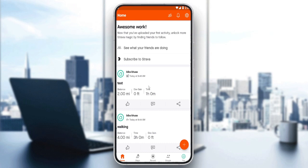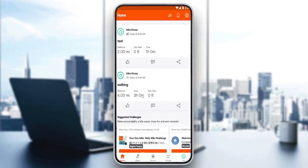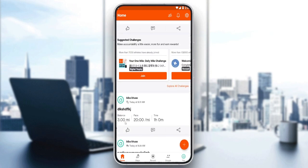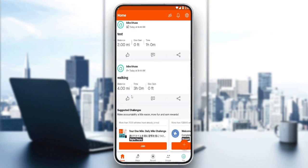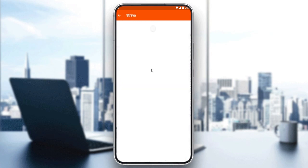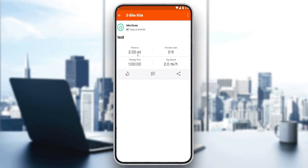So what is an activity? As you can see, this is an activity, this is an activity, this is an activity. You can identify them by the distance and time. For example, this is a walk activity and this is an e-bike activity. Let's try deleting this one.